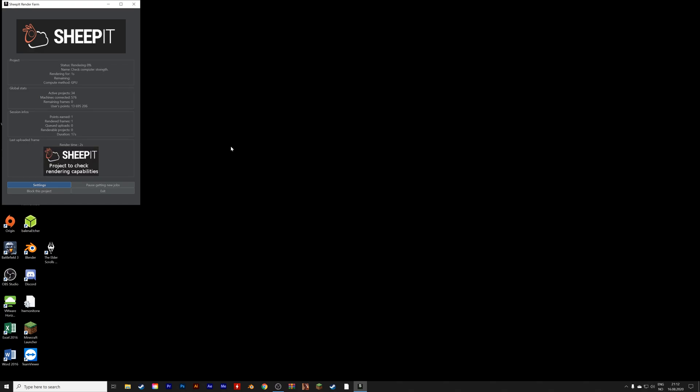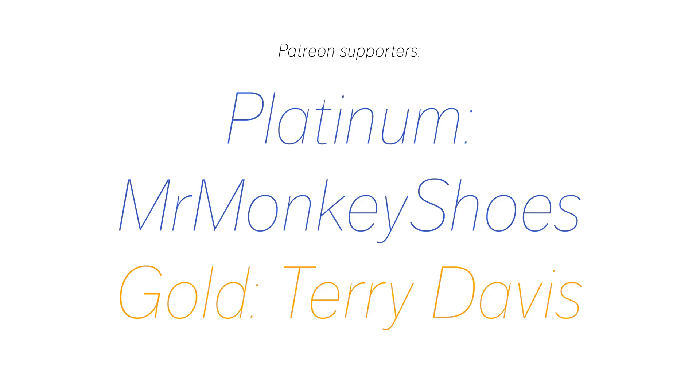And that's it for this tutorial. I hope you enjoyed it. And thank you to Mr. Monkey Shoes and Terry Davis for sponsoring the channel. Thank you.